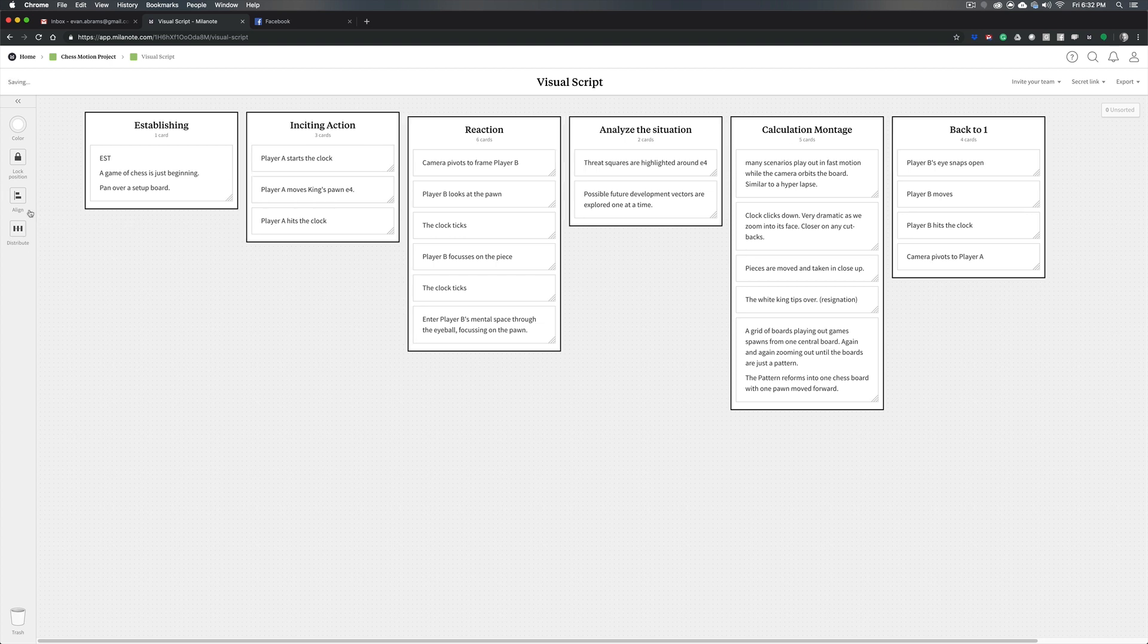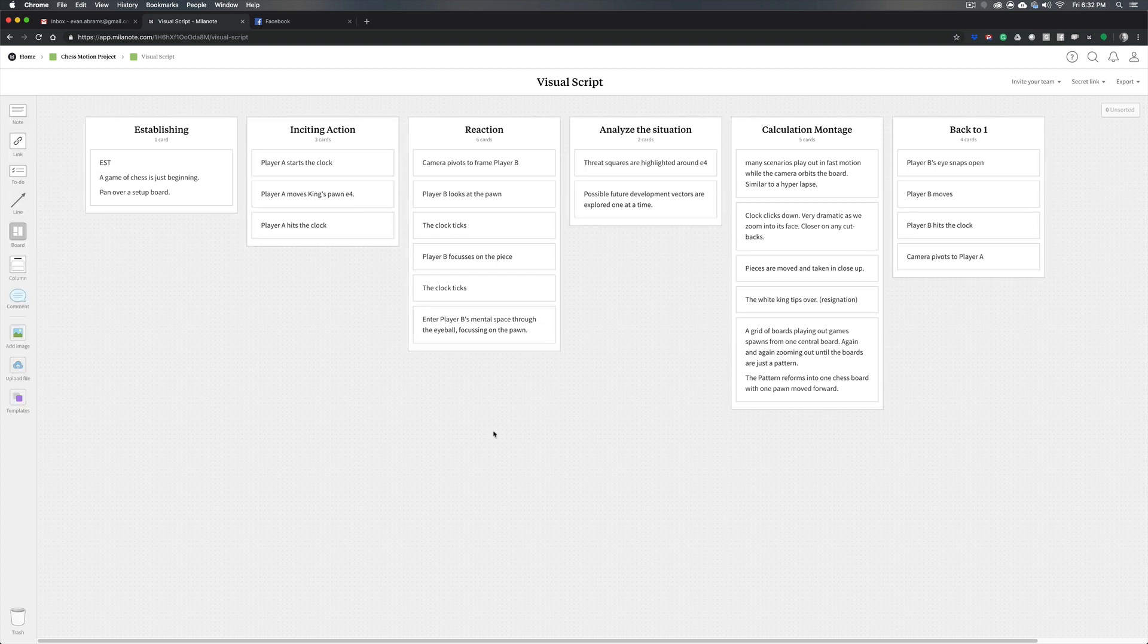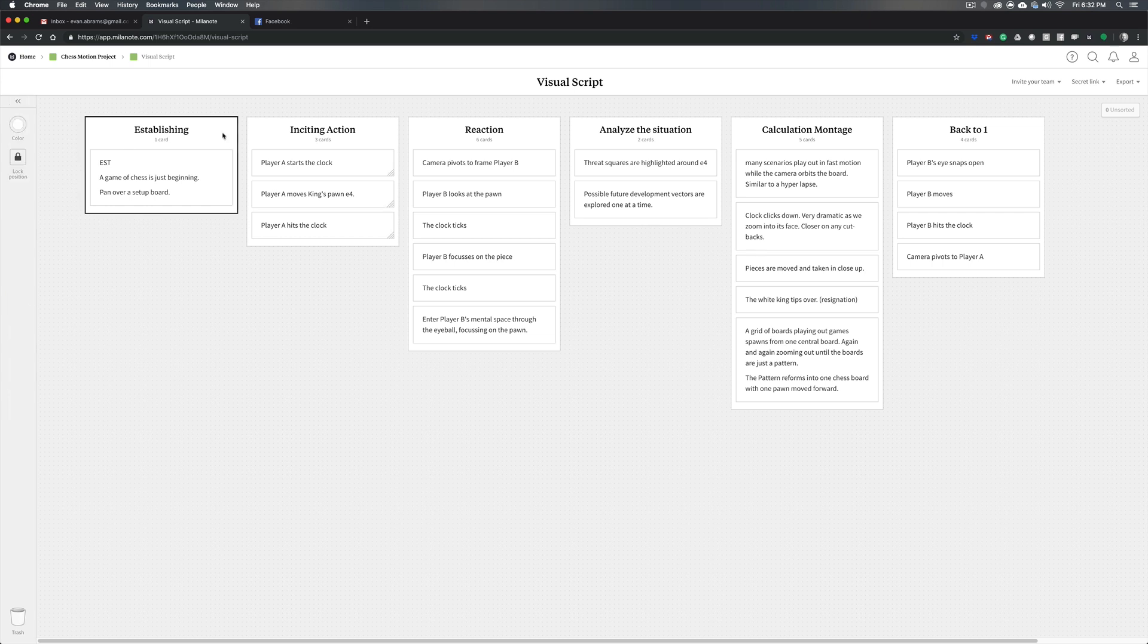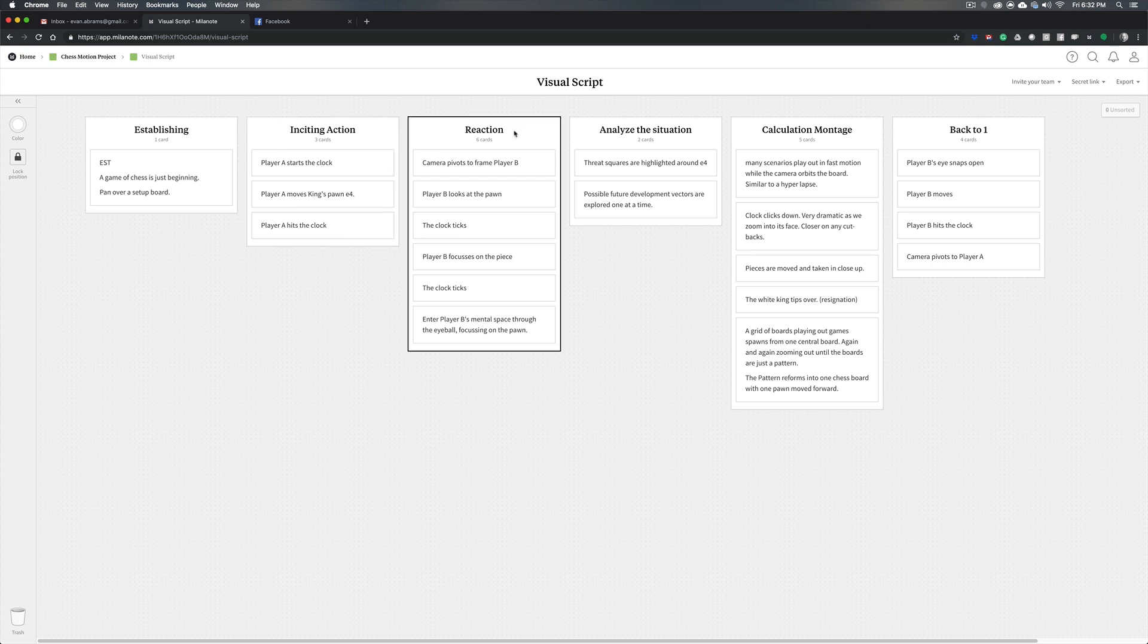Let me just clean this up a little bit. Now these columns are really just outlining sort of the main kind of beats, the main categories of things happen. We're going to establish what's going on, showing some kind of a chess board. Play is about to begin. We're going to have the inciting action of one player starting the clock and moving a piece.